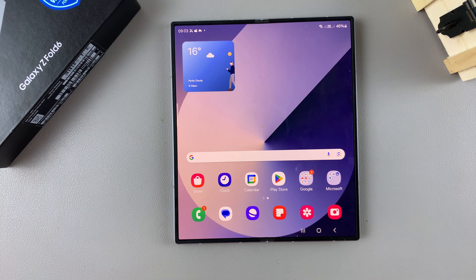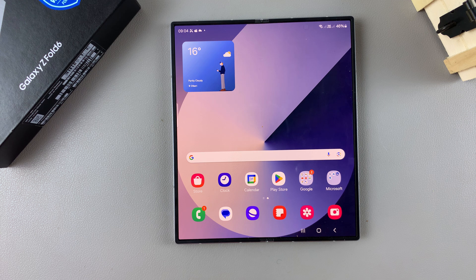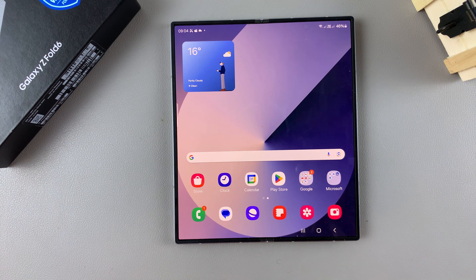Welcome back. In today's video, I'll be guiding you through the process on how you can fix your missing clock widget on the home screen of your Samsung Galaxy Z Fold 6.